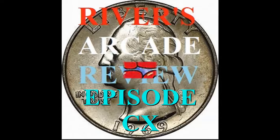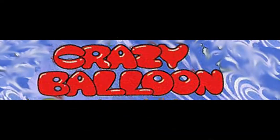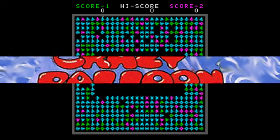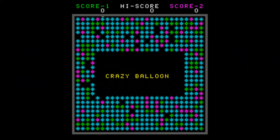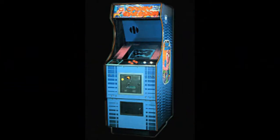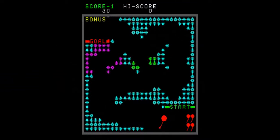Today I'll be reviewing a random game, Crazy Balloon. Crazy Balloon was released in 1980 by Taito. My first time playing this game was on MAME.